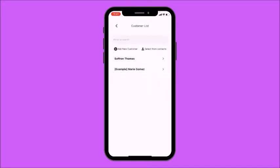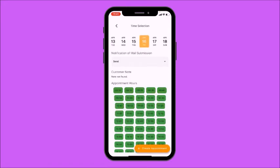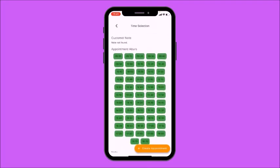Here you'll find two of my customers: Saffron Thomas and Marie Gomez. I'm now going to select Saffron Thomas and choose a date for her appointment. The notification mail submission is set to Send, so this will notify my customer that they have an appointment on April 16th.